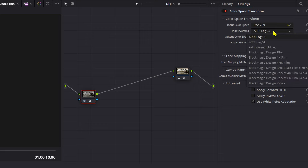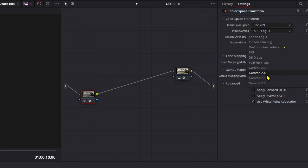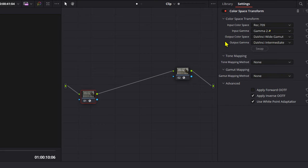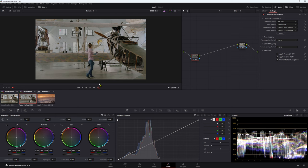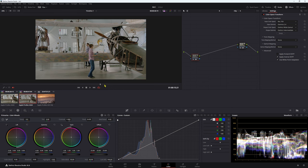Input gamma, you want to be at gamma 2.4. Now we can leave our output color space the same, and we can leave our output gamma the same, because we want to be working in that wider color space. But our image isn't what we want it to be. We have some really ugly highlights here, and it's all looking a little bit funky. So how do we fix that problem?